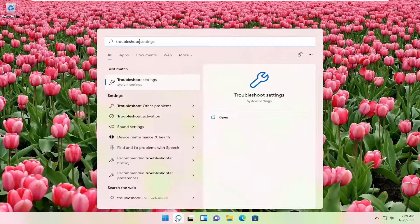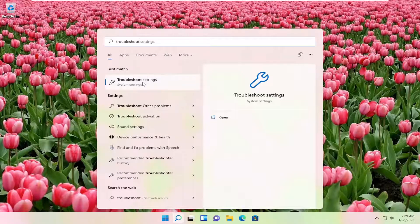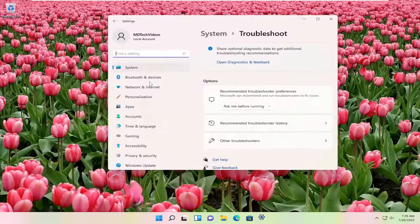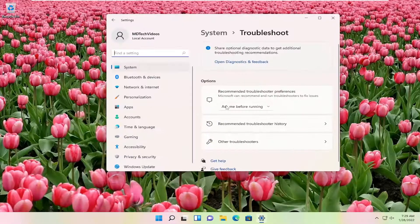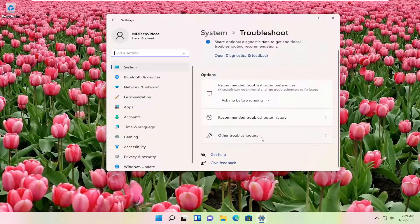Type in troubleshoot. The best result should be troubleshoot settings. Go ahead and open that up. On the right side, select other troubleshooters.